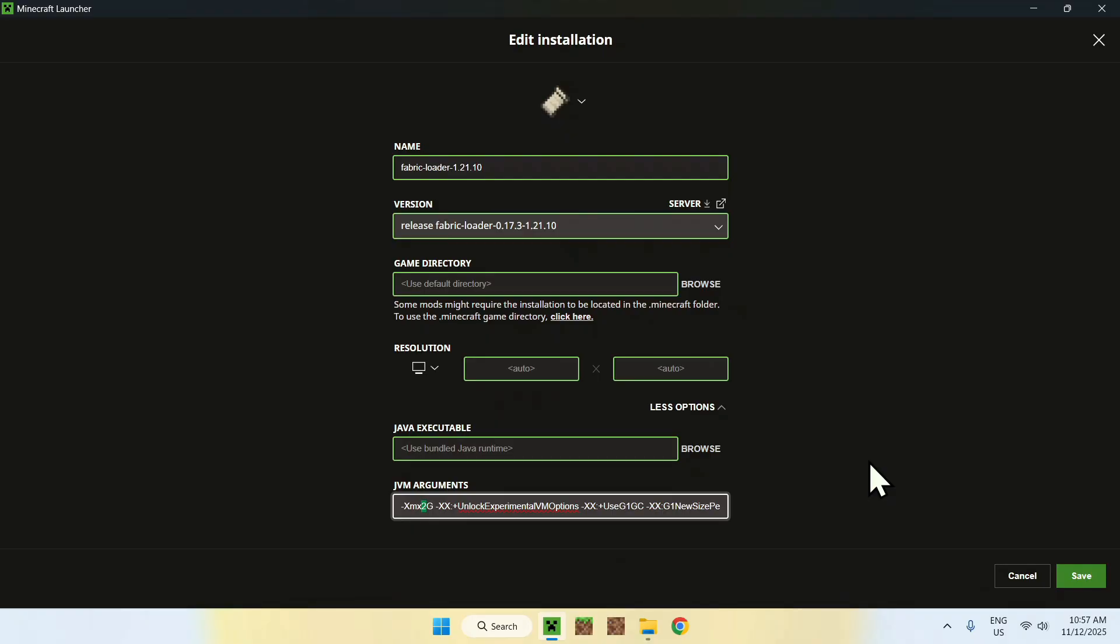To, you know, more than 2GB. So, I can put, like, 10, for example. Yeah, you need to have, like, you know, this RAM, like, free on your computer, of course.